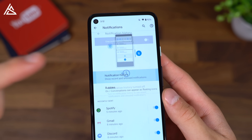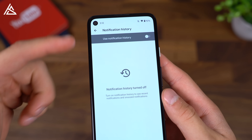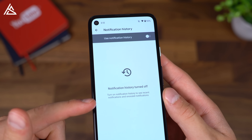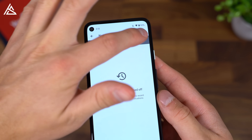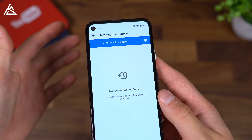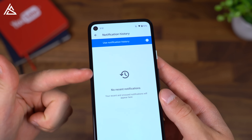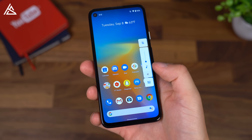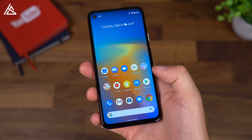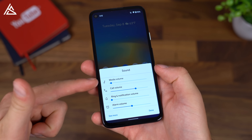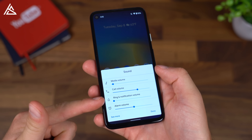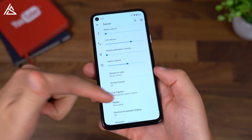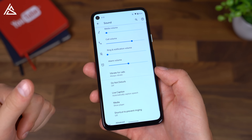You also have notification history to see your recent and snoozed notifications. You can choose to use it if you'd like to, then it will start to fill up. There's a sound menu, so if you go into settings it will bring up media, call, ring, and alarm volume, or see more to go into all of your sound settings.